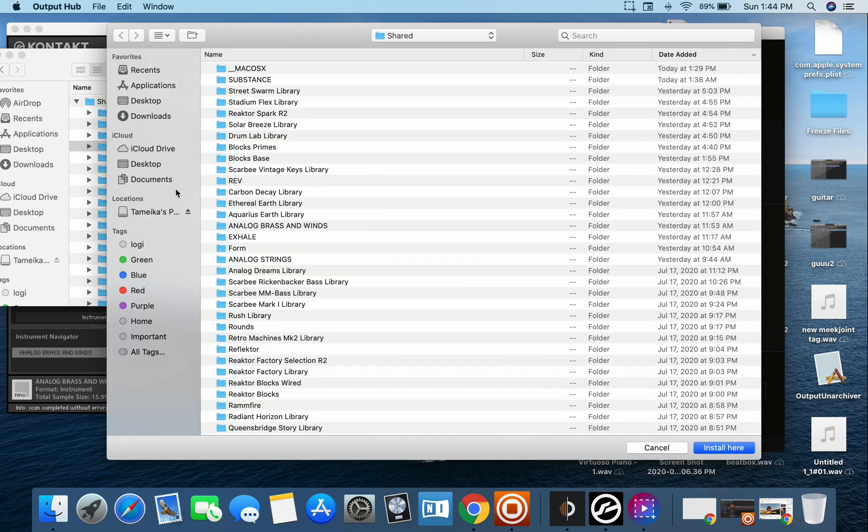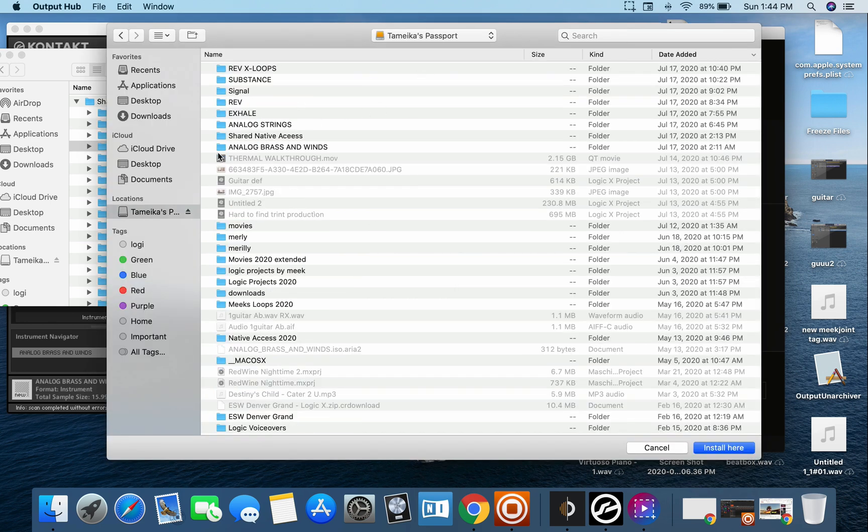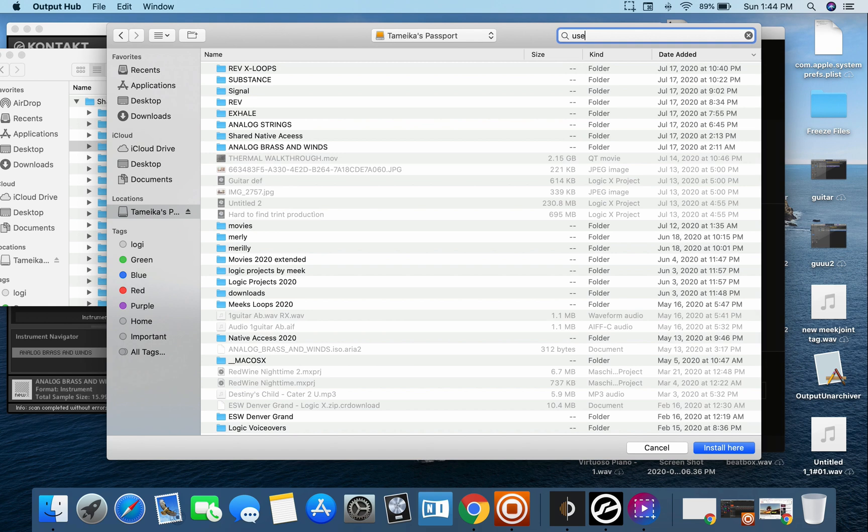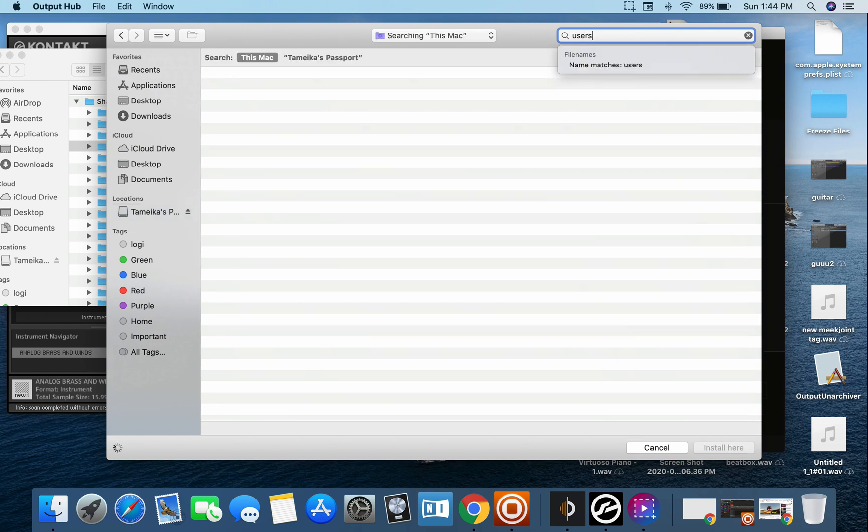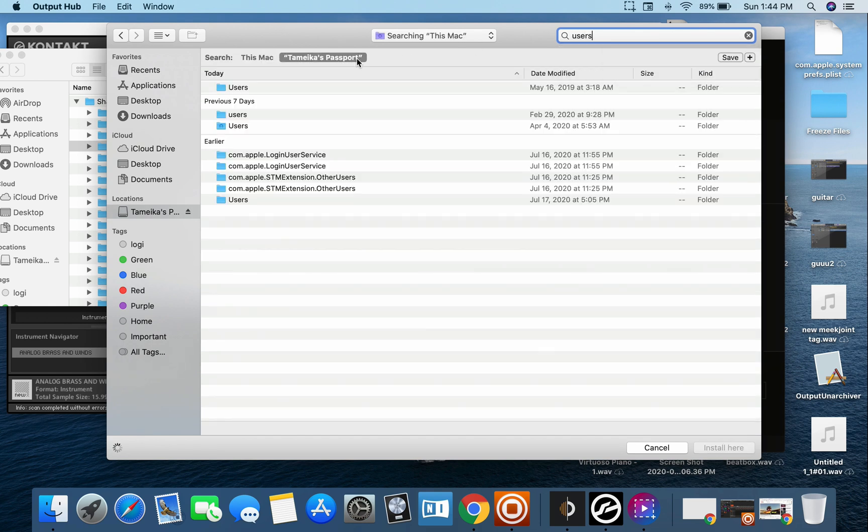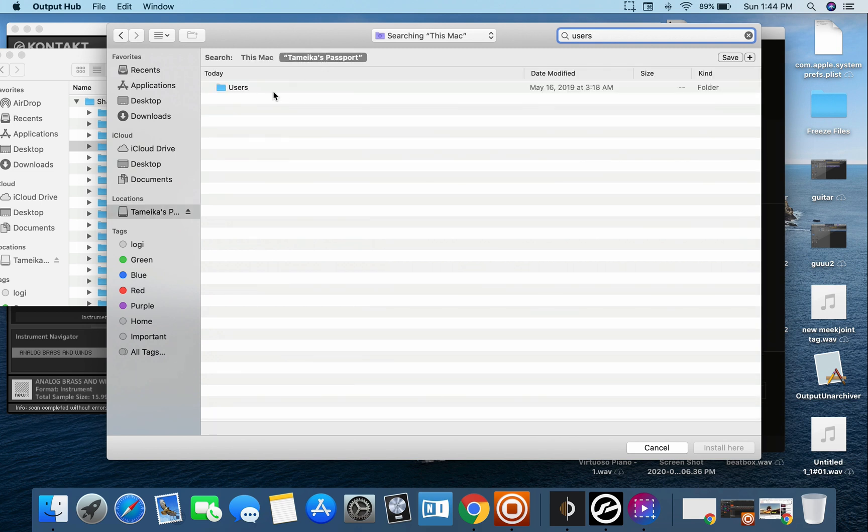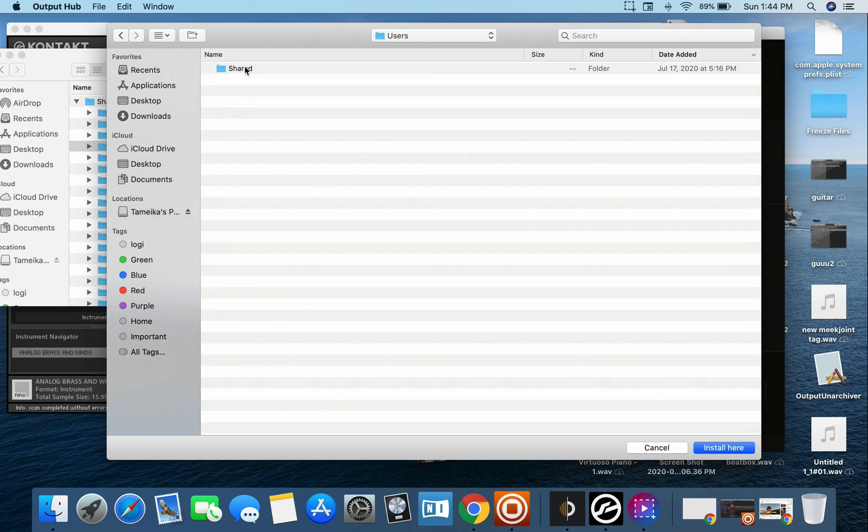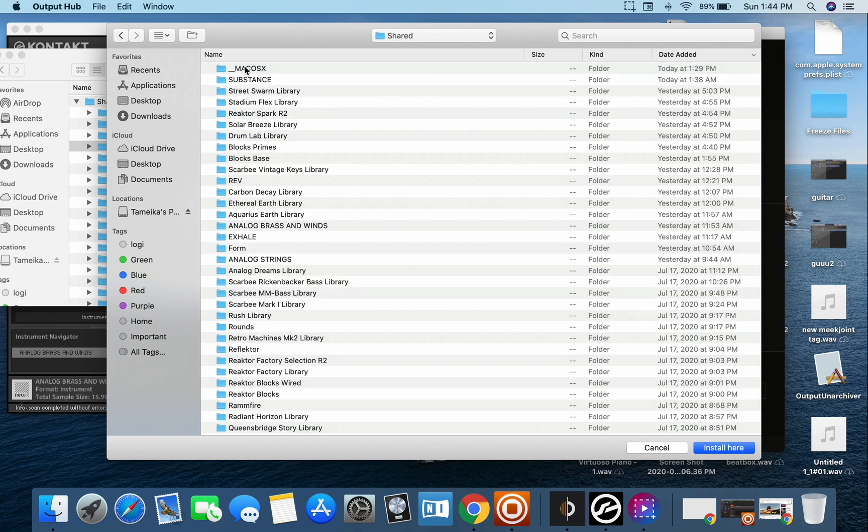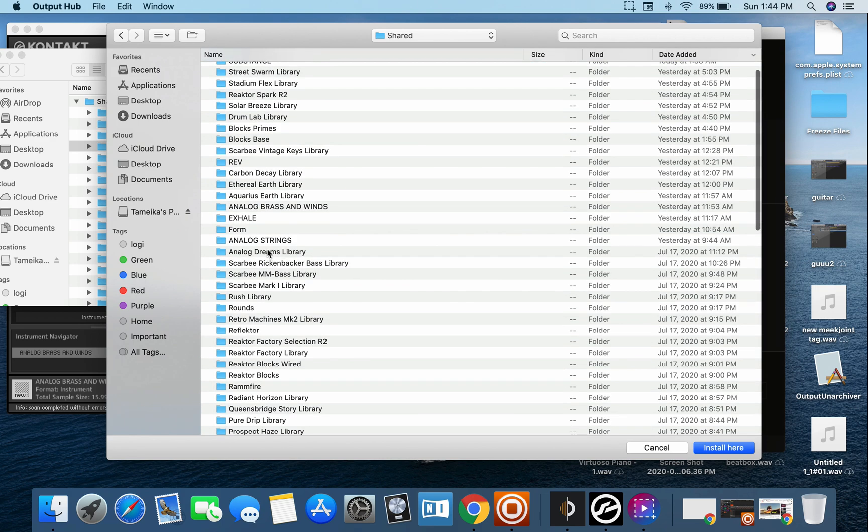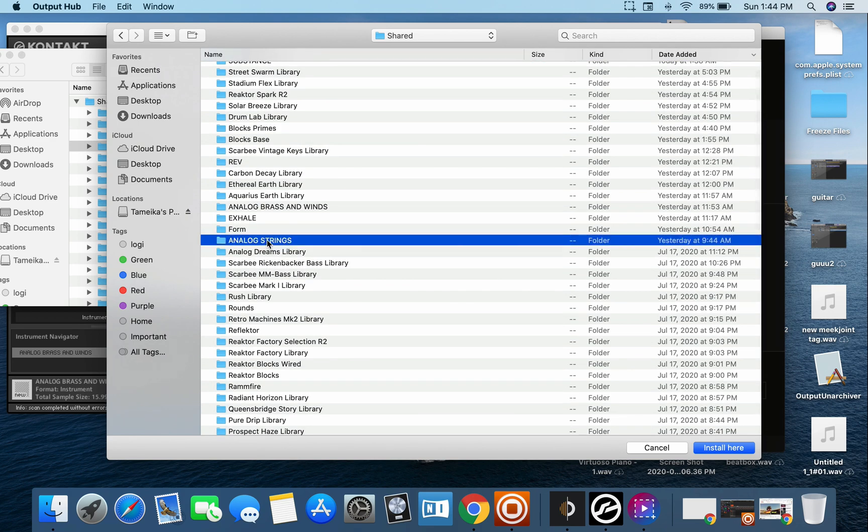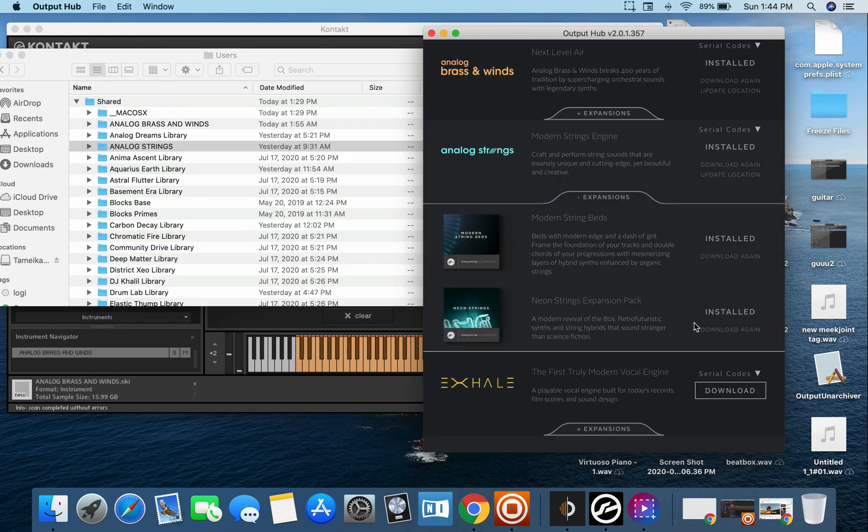Then I'm going to go to update location again just to make sure I'm at user shared analog strings, something you got to do. So I'm going to go to Tameka's passport and I'm going to go to users, users shared, and then I'm going to find analog strings. I'm just going to click it to highlight it and I'm going to put install here.